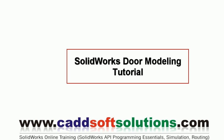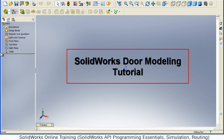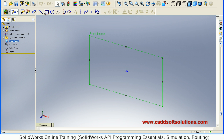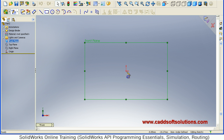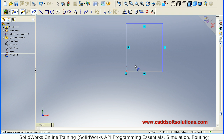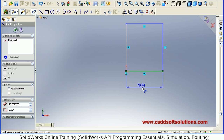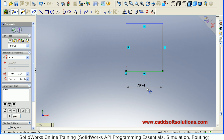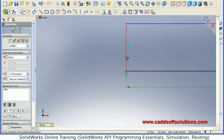In this tutorial we will see how to create a door. First, we will choose the front plane. On the front plane we will create a rectangle of the desired door size. Give the dimension — suppose length is 1000 and height is 2000.